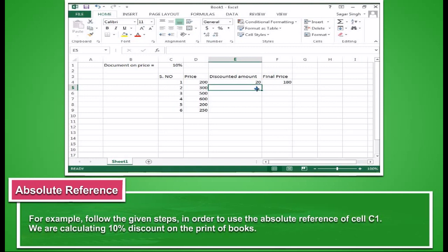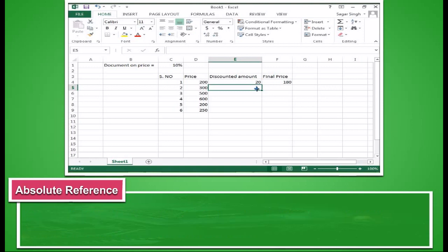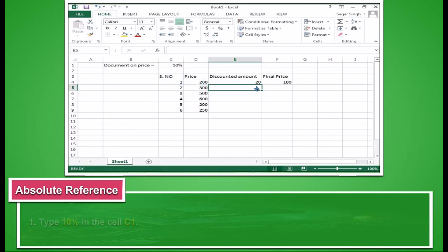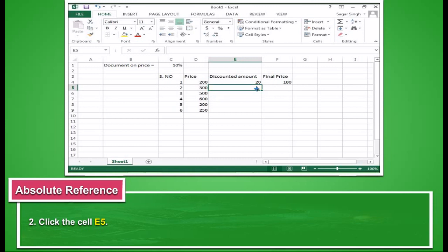For example, follow the given steps in order to use the absolute reference of cell C1. We are calculating 10% discount on the price of books. Type 10% in the cell C1. Click the cell E5.